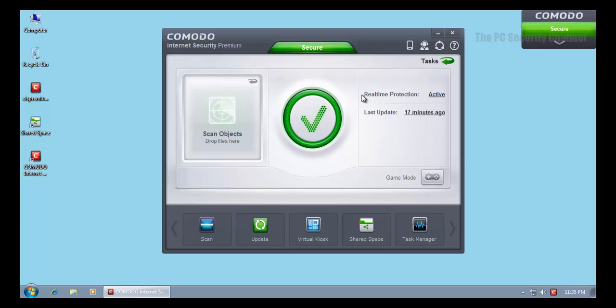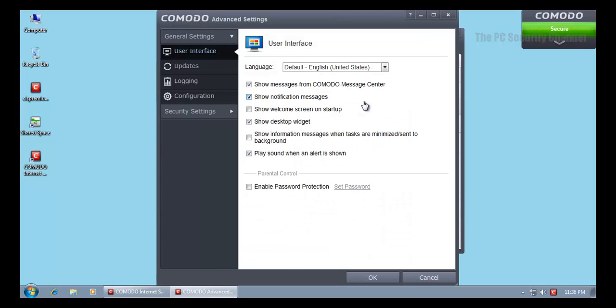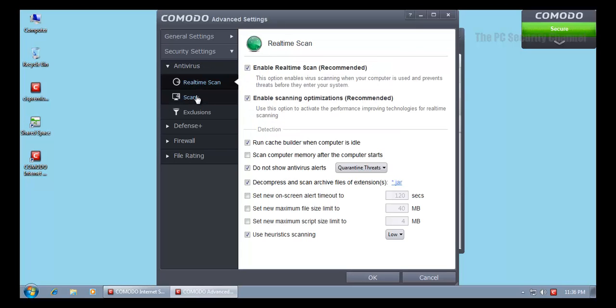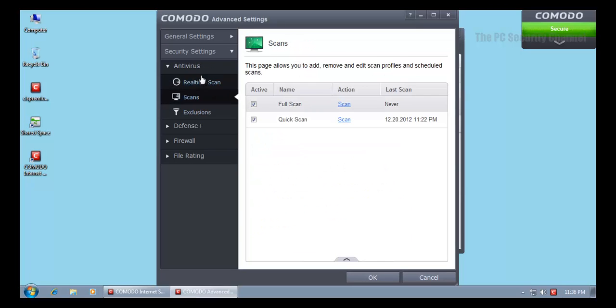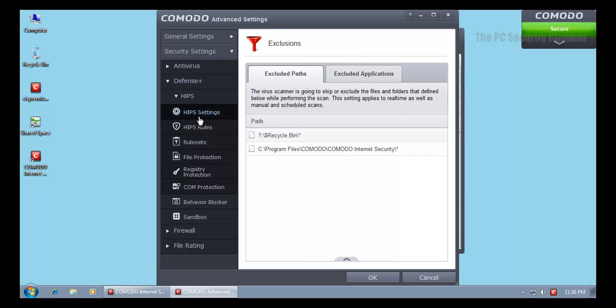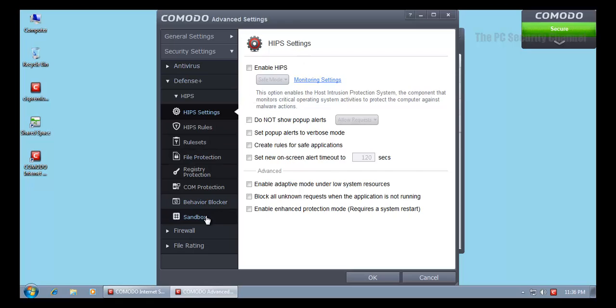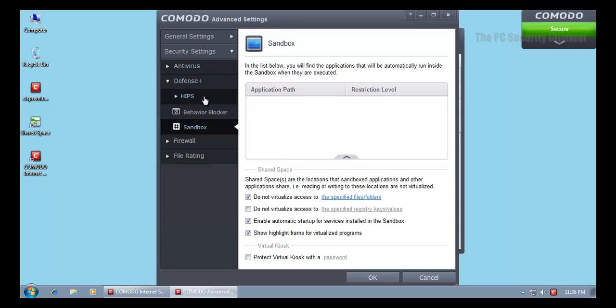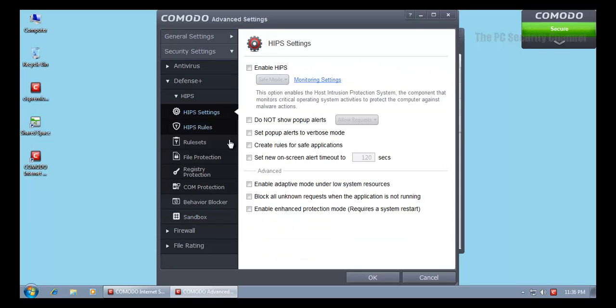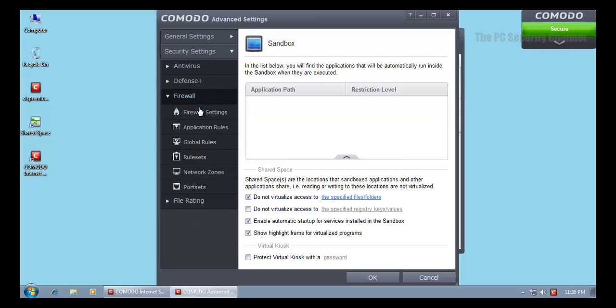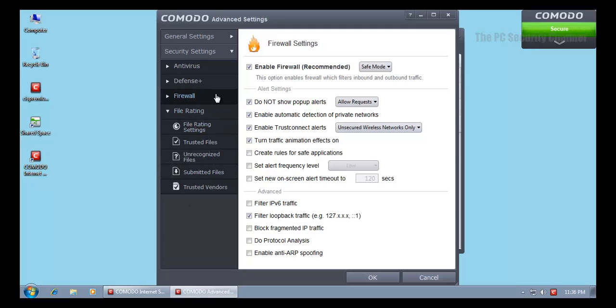Let's open up advanced settings. Here you can change your settings, which used to be in the home screen last time, but now you have to go in here to make changes. HIPS comes disabled by default, so what Comodo are doing is that they're moving from intrusion detection and prevention to virtualization. That's pretty clear from the fact that they've disabled the intrusion detection system and they have reinforced the sandbox.